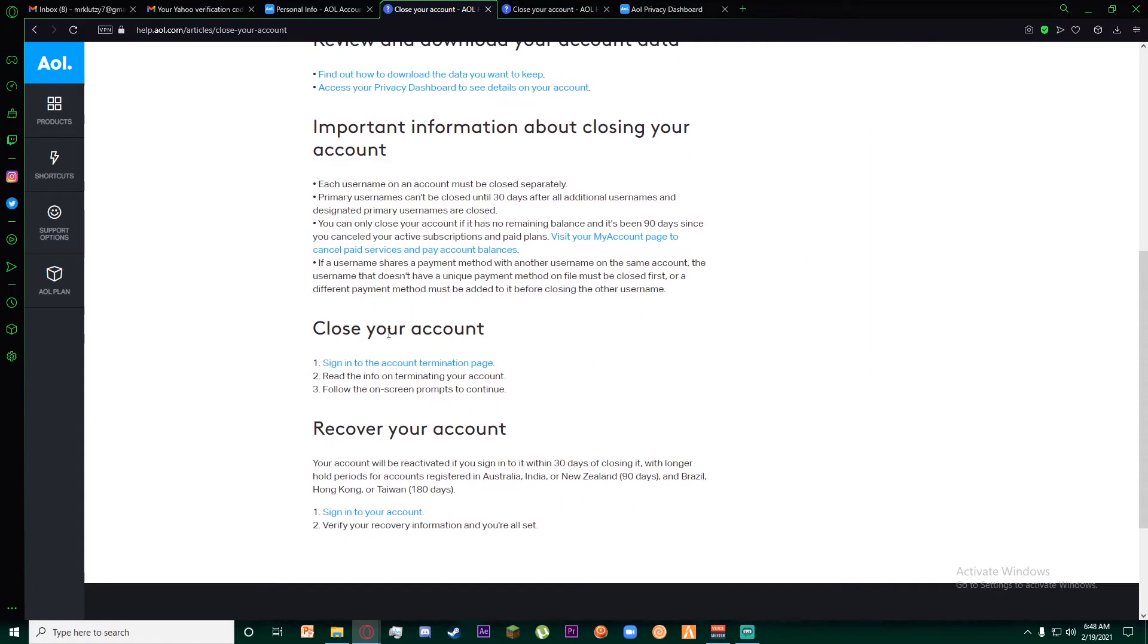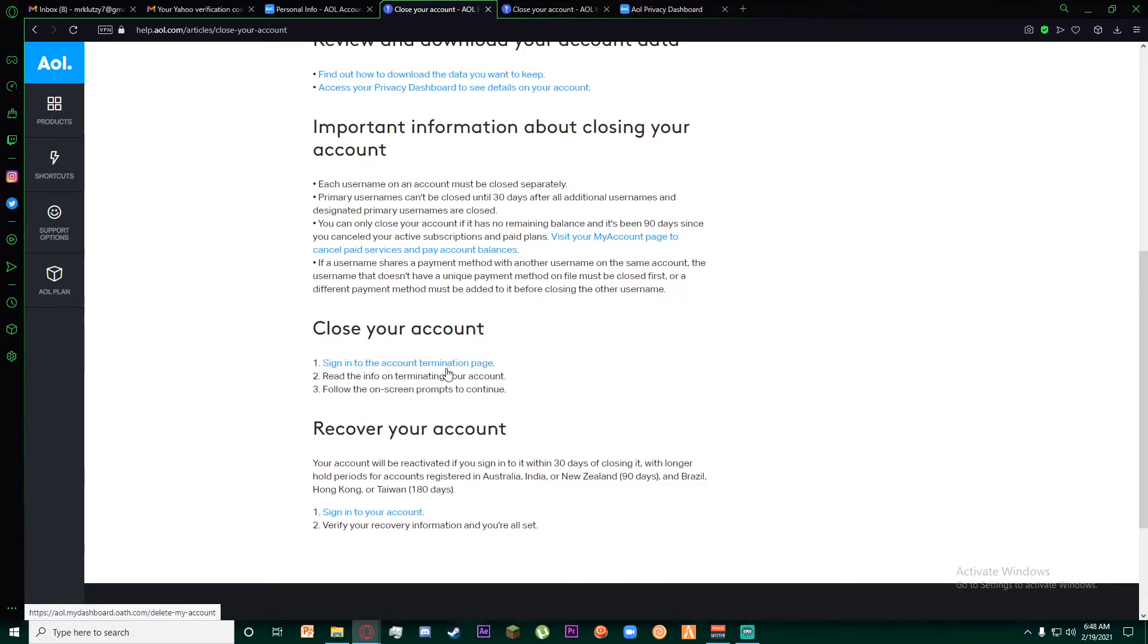You can see there is a 'close your account' section and the first point says 'sign into the account termination page.' Go ahead and click on that.